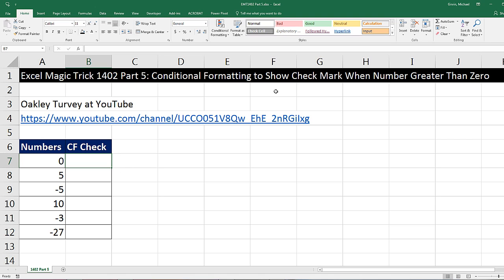We have yet another video to show how to put a check mark when the number is greater than zero. In this video, we'll see how to do it with conditional formatting. You've got to go check out Oakley Turvey's YouTube channel — he has all sorts of amazing Excel tricks, including this one.